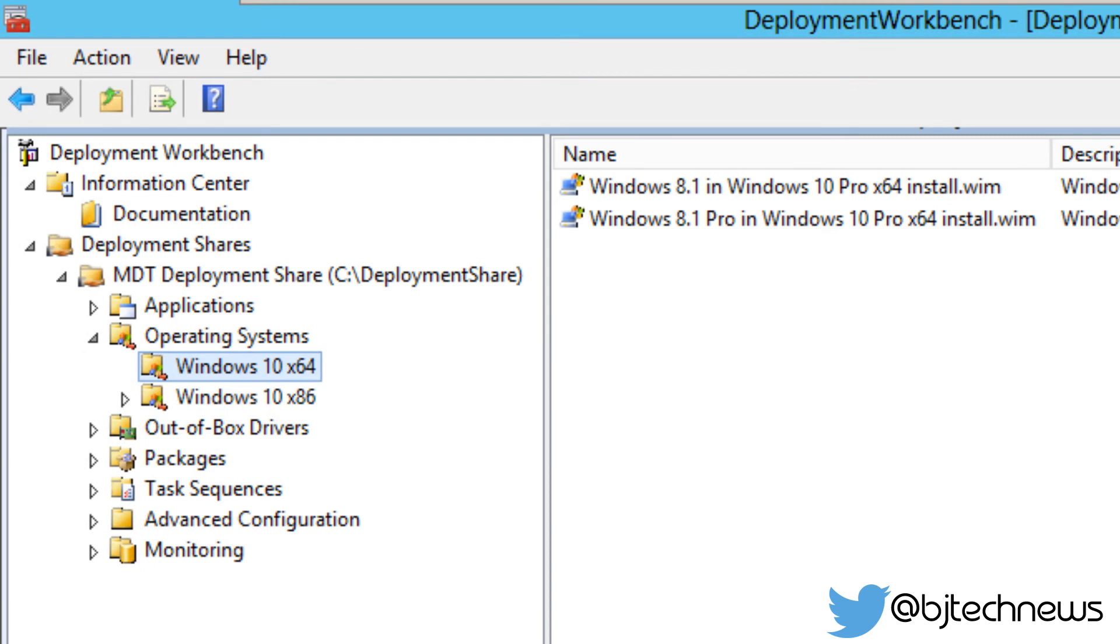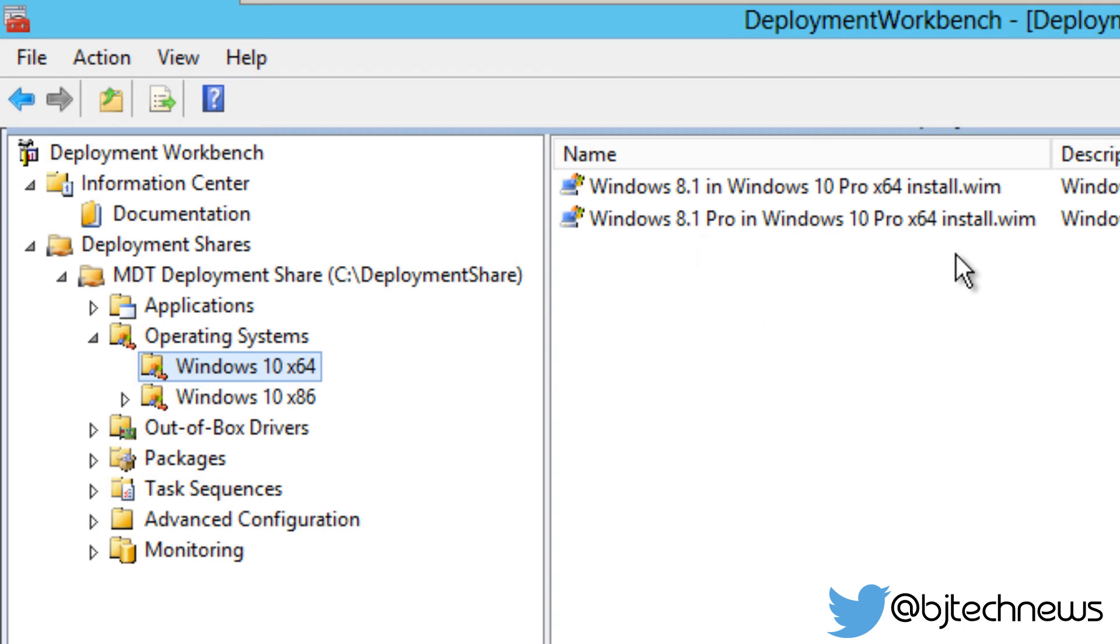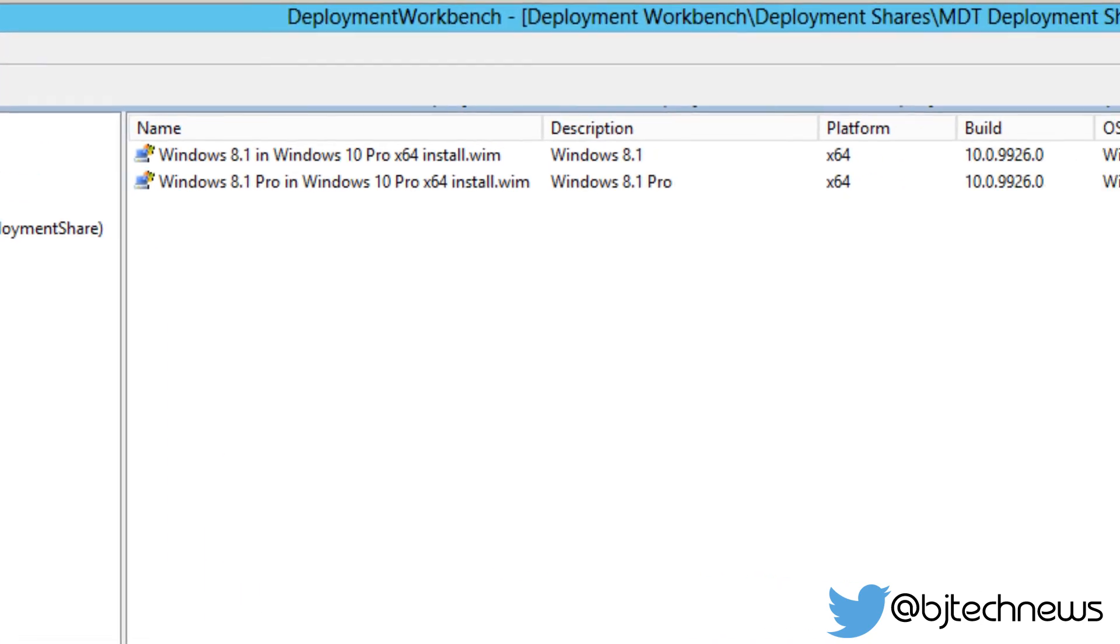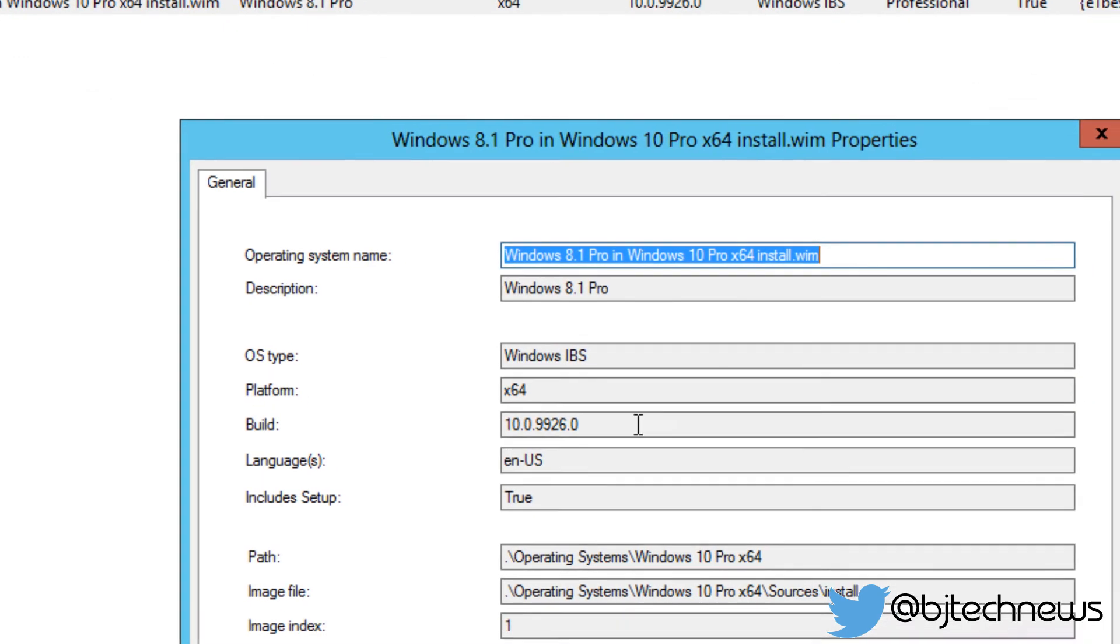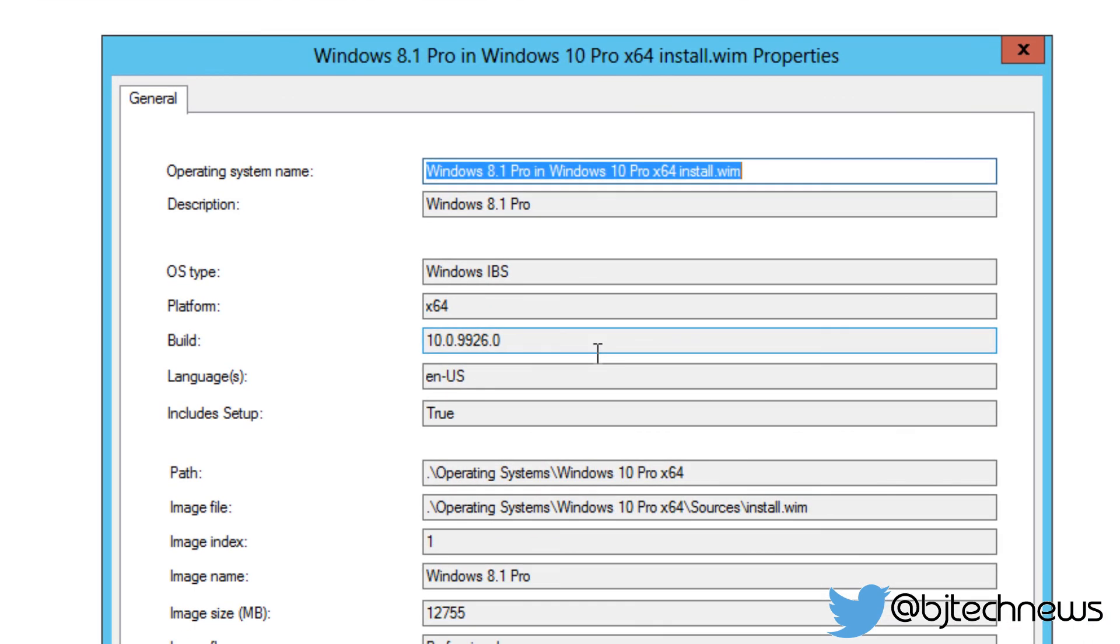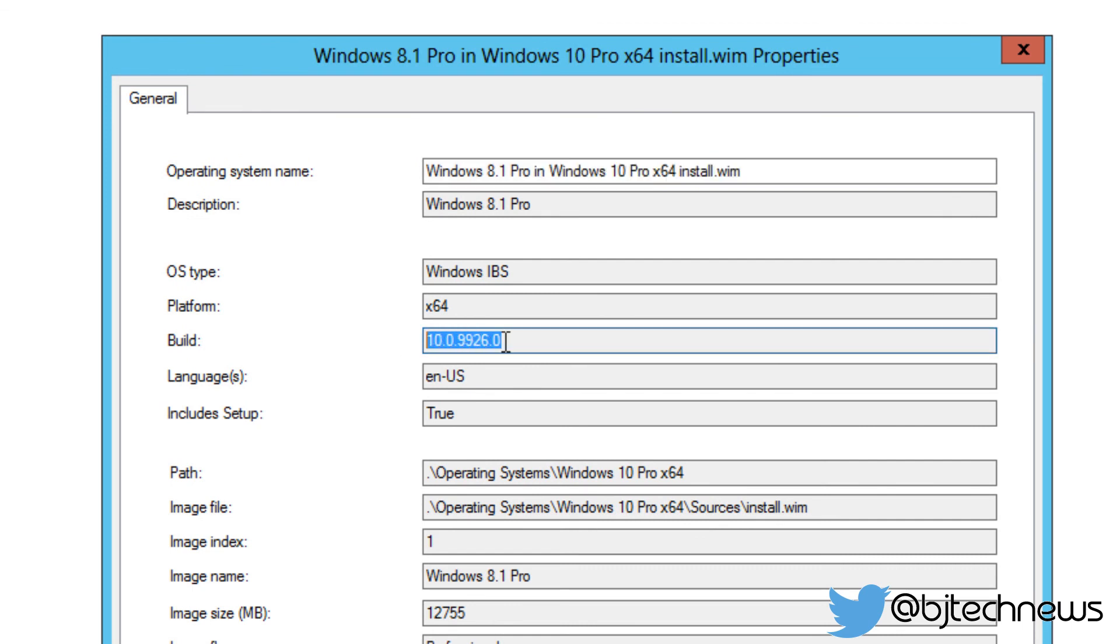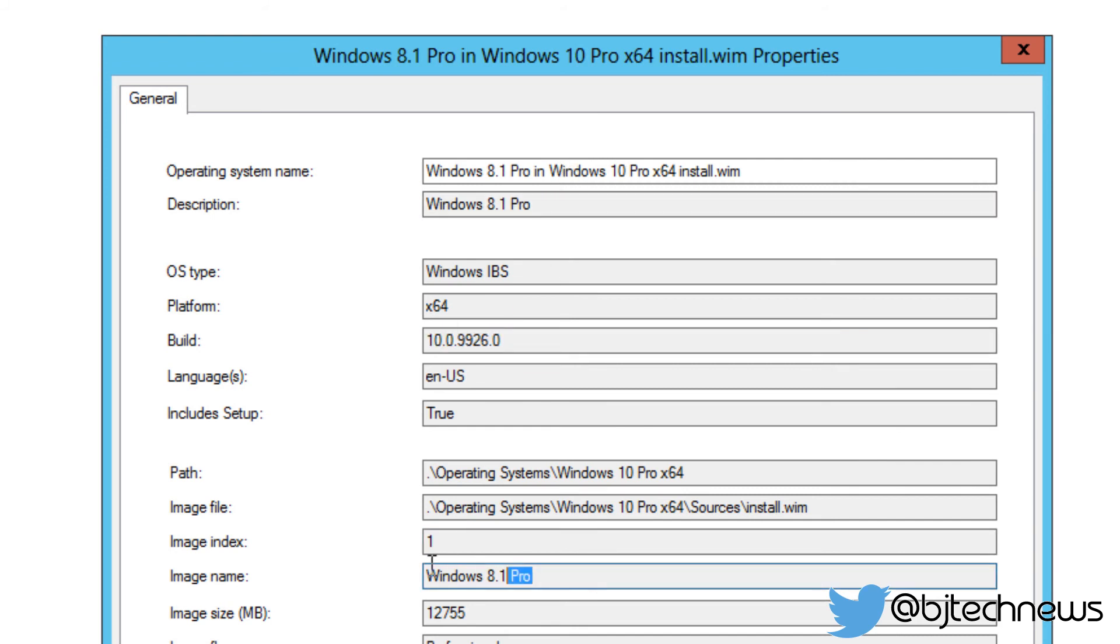And the only thing that kind of bothers me is it says Windows 8.1 in Windows 10 Pro x64 WIM and Windows 8.1 Pro in Windows 10 Pro. This is weird. Why does it say this? I know this is a Windows 10 technical preview that I got, which is weird, right? So let's double-click on this. And that's the build number, yeah, that's the build number. So why does it say that? I don't know. That's the image name, I guess.